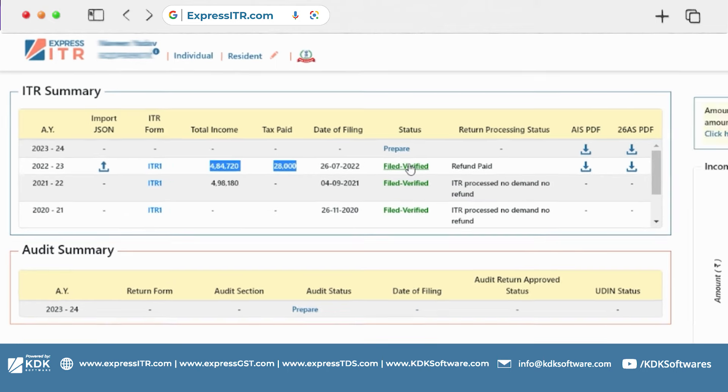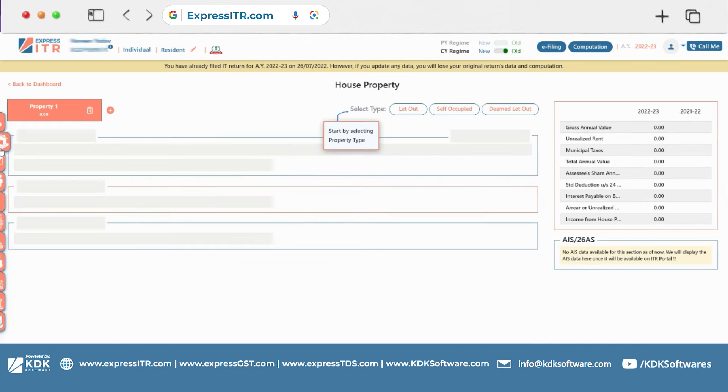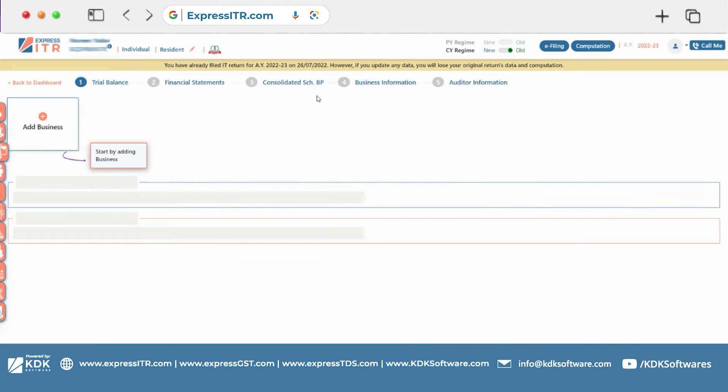So I have clicked on the file line and in this case I have clicked on assessment year 22-23 where I can check the data. Here I have a message that it was 26 July 2022.